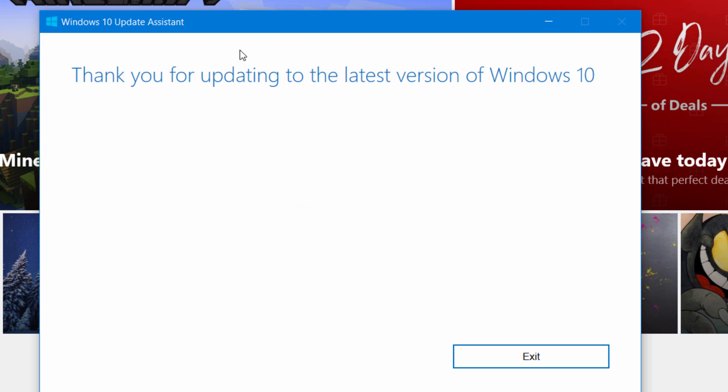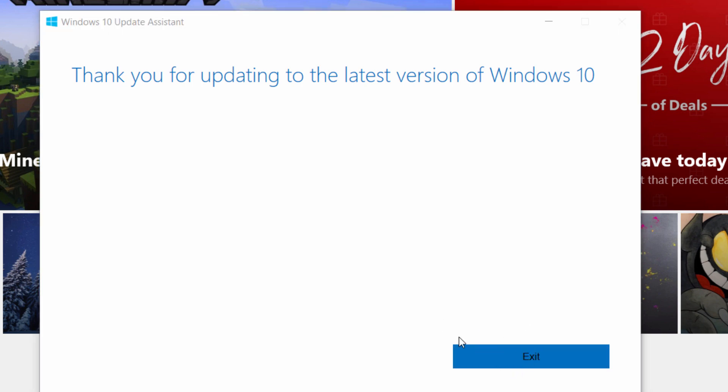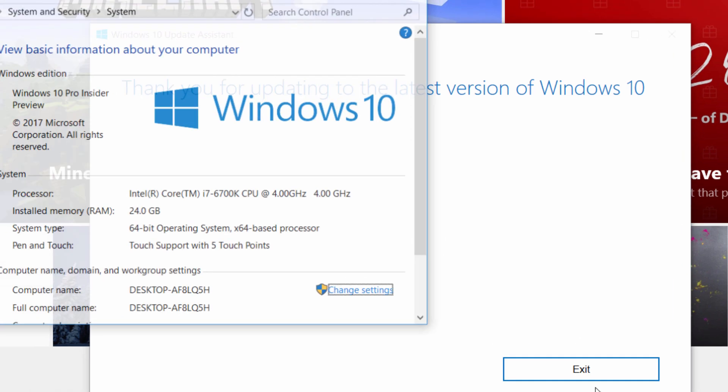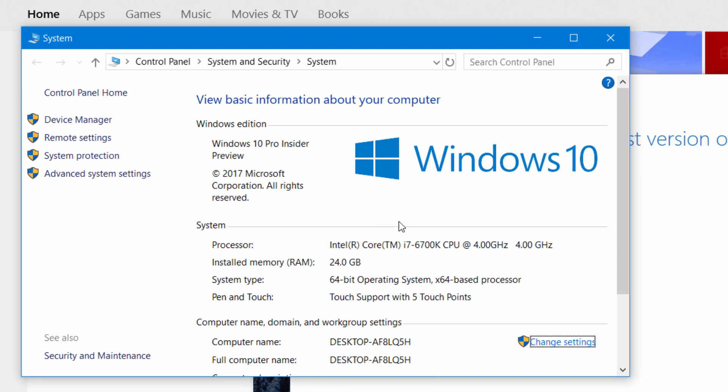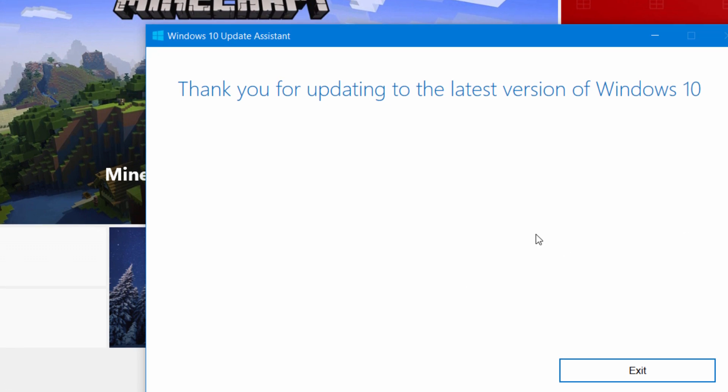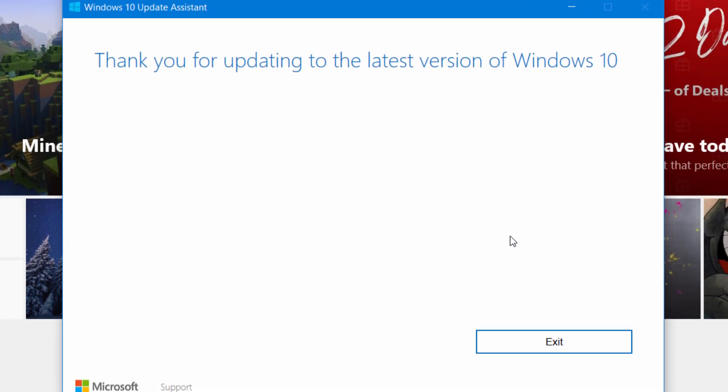For example, here is a thank you for updating to the latest version of Windows 10 on a computer already running Windows 10. You can see that there is a free upgrade available.